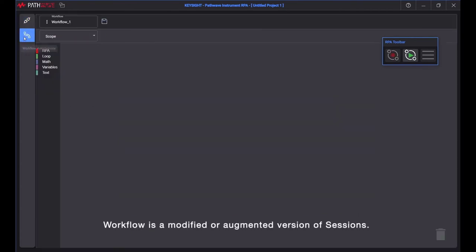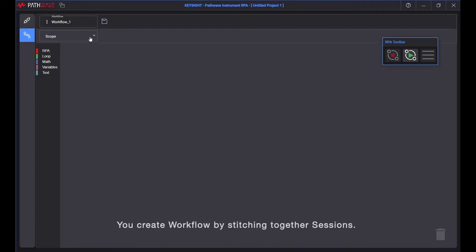Workflow is a modified or augmented version of sessions. You create workflow by stitching together sessions.